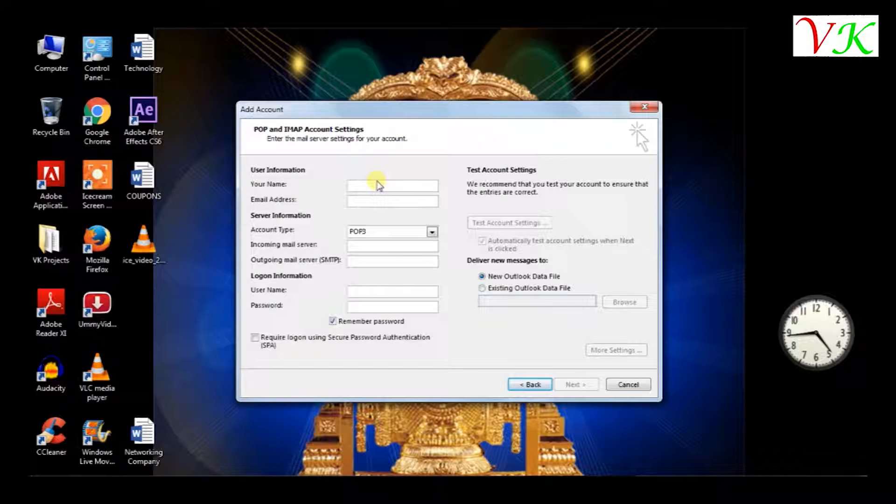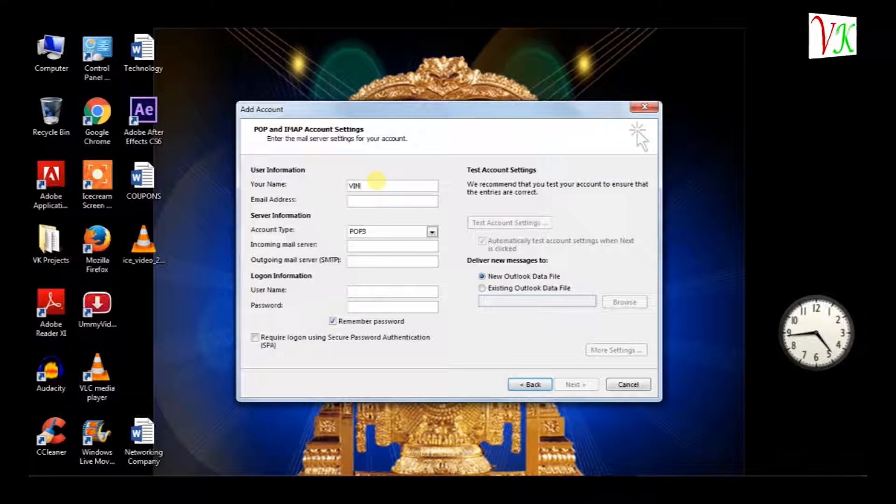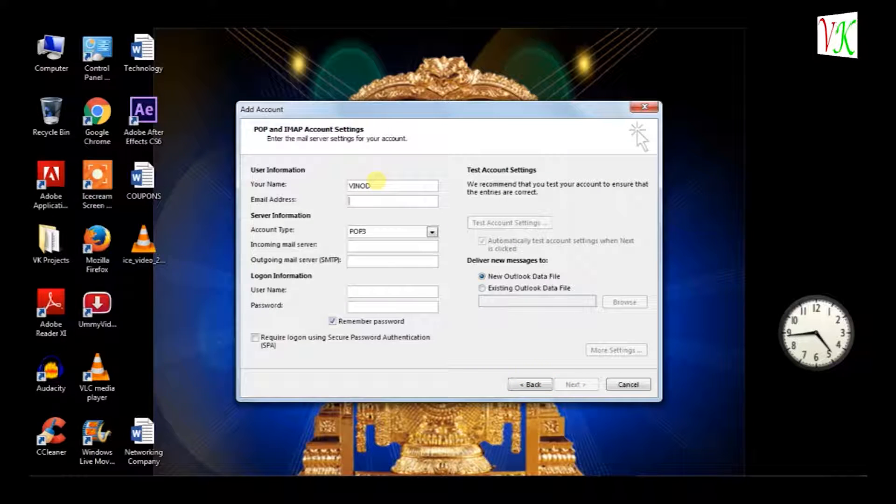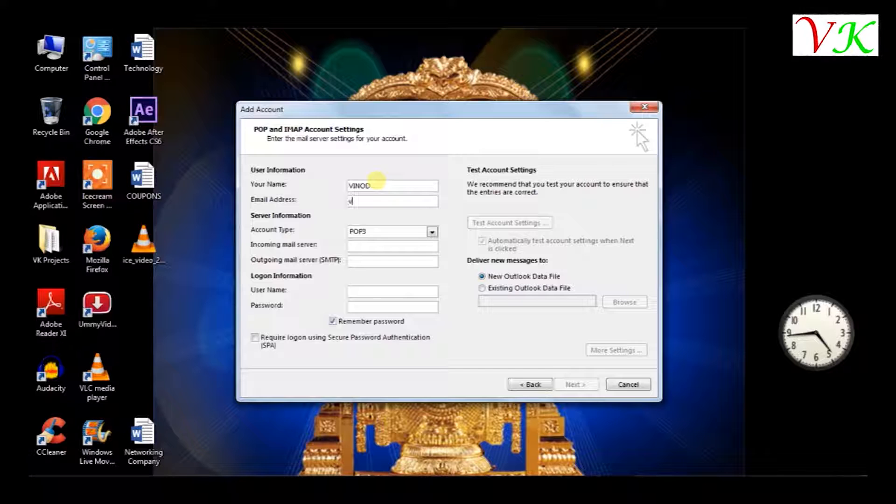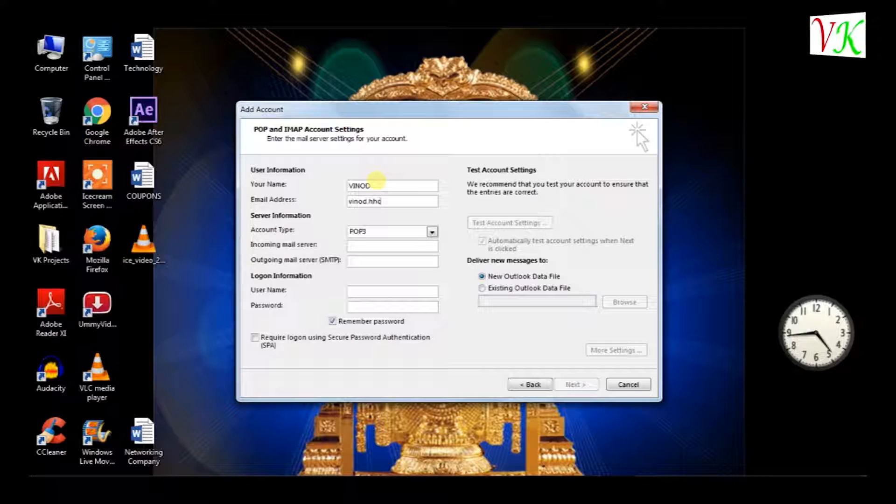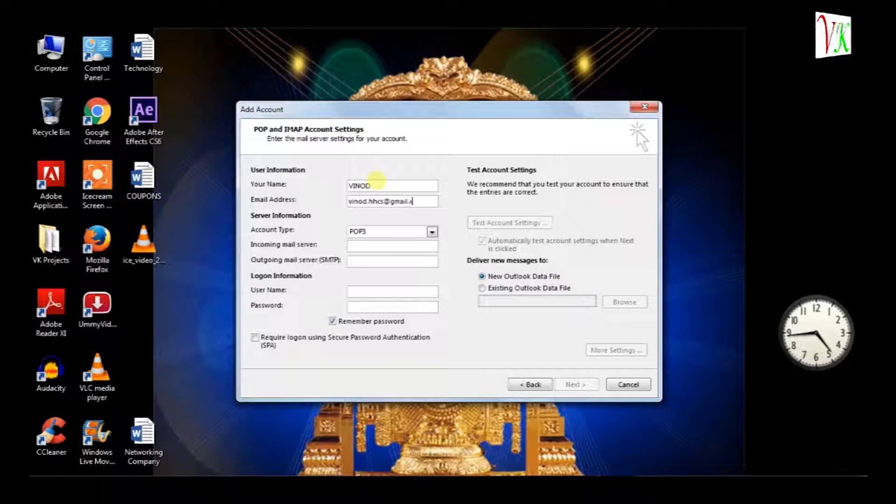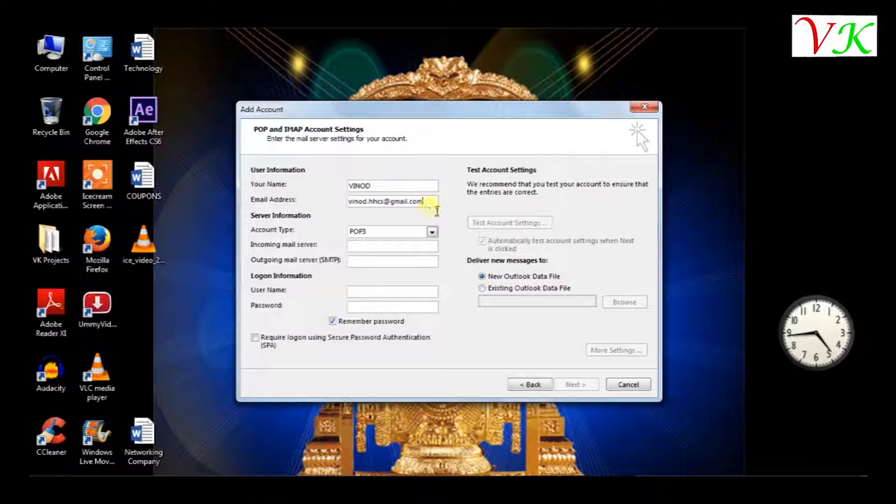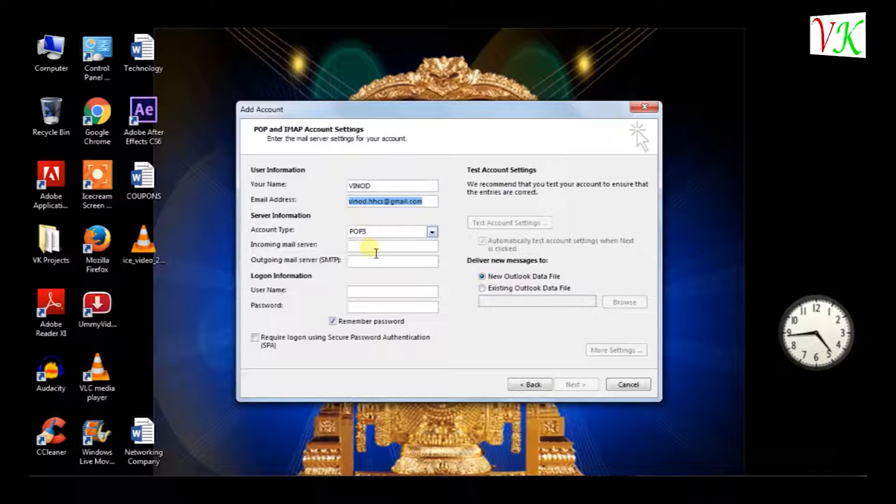Here we have to enter your name, any name, your full name. And email address - what is the email you have to enable, the same email address you have to enter here. Correct email address.